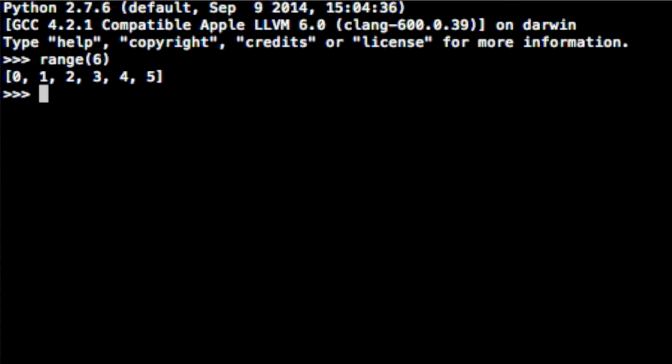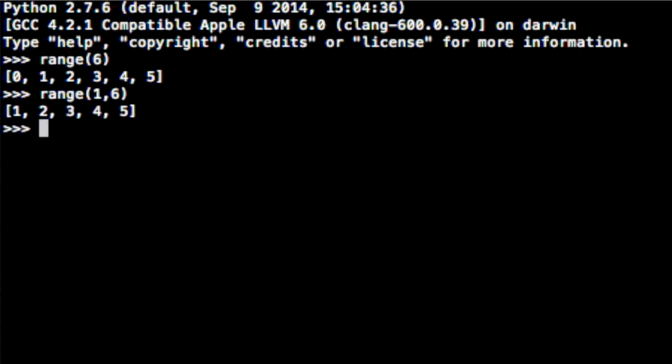Now if we did want to supply a lower bound, we could say range 1 through 6. And it'll give us the elements 1, 2, 3, 4, 5. Now we are going to want to include the 0 element because our list starts at position 0. And we're going to want to loop through the indices 0 to the ending 1. So back to the code.